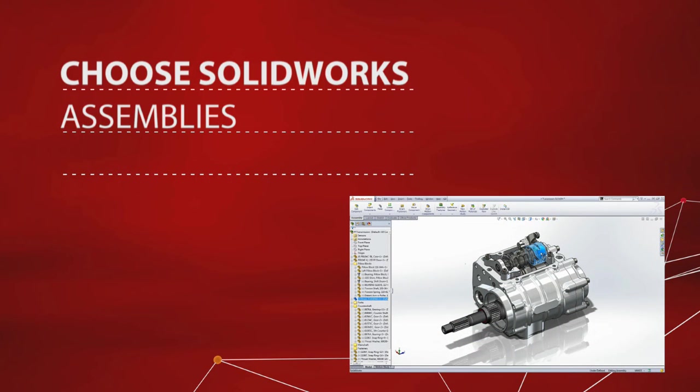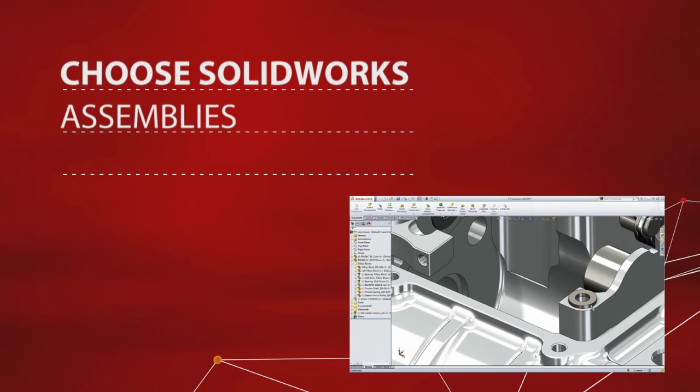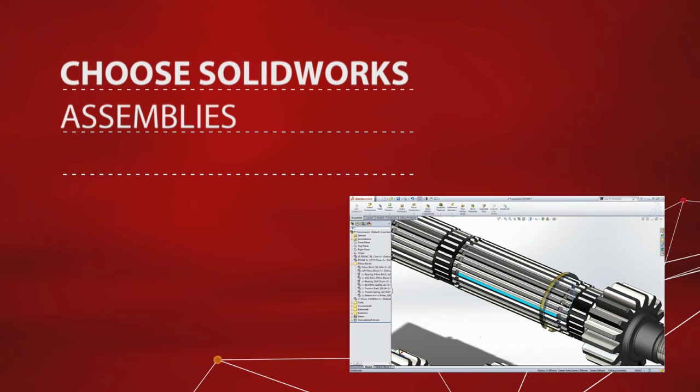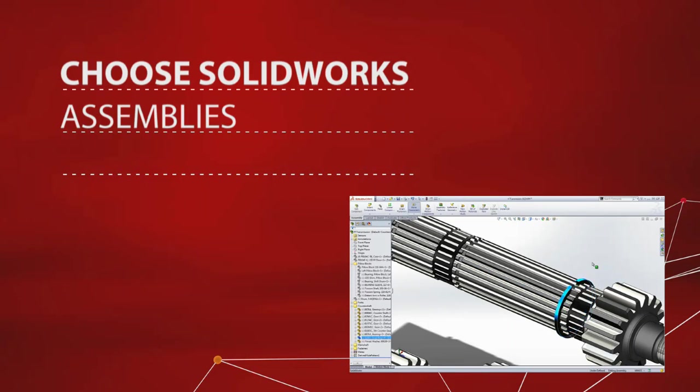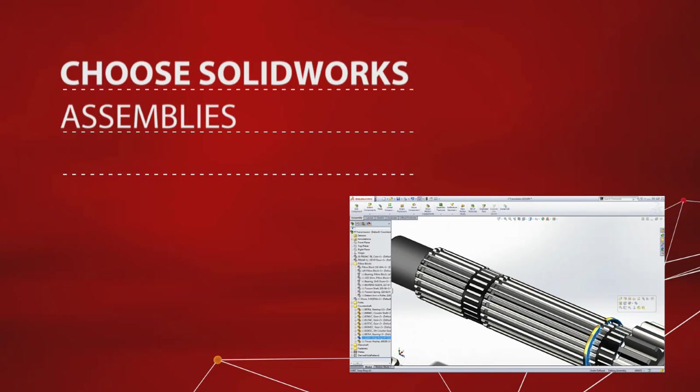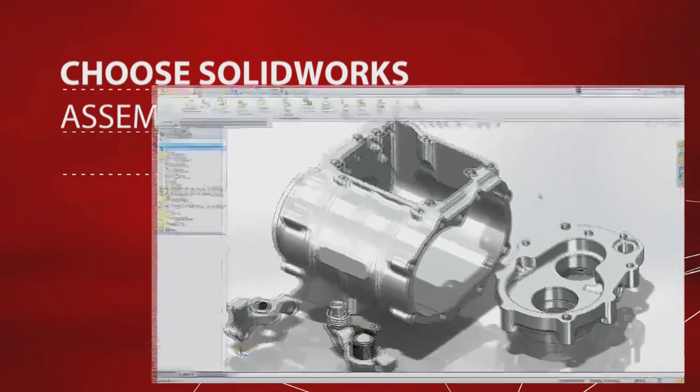However, many of the proven benefits of 3D are realized at the assembly level, where fit and function of an entire system can be tested, and costly problems can be identified and resolved. But before you can check for interferences, clearances, or correct mechanism behavior, you have to assemble the components together in the first place.